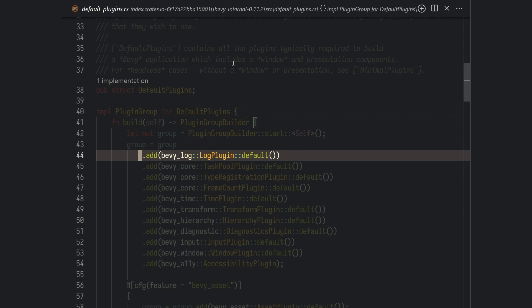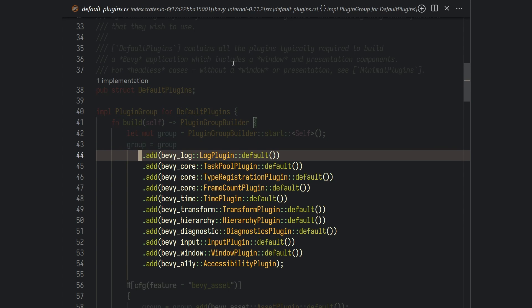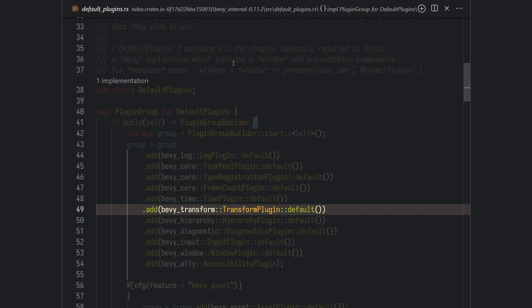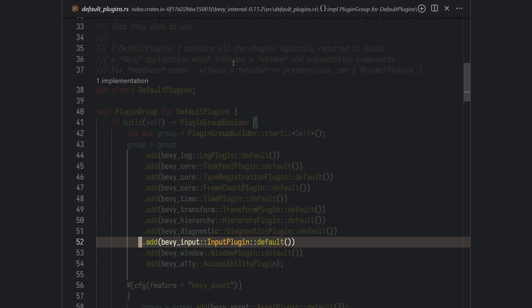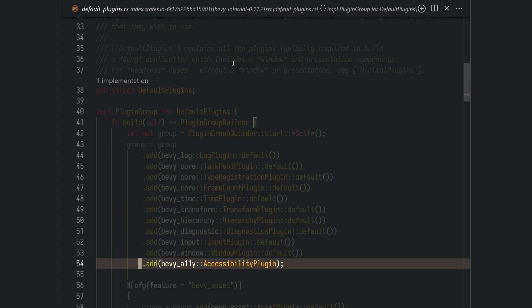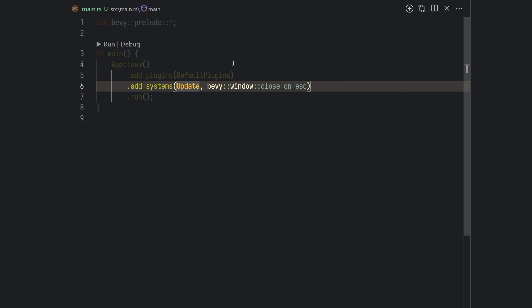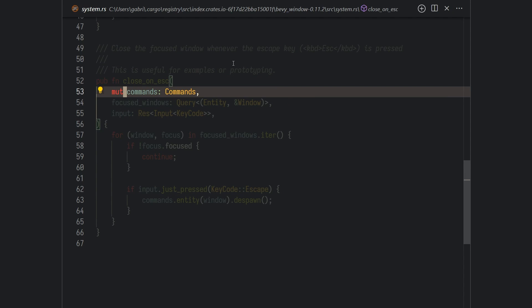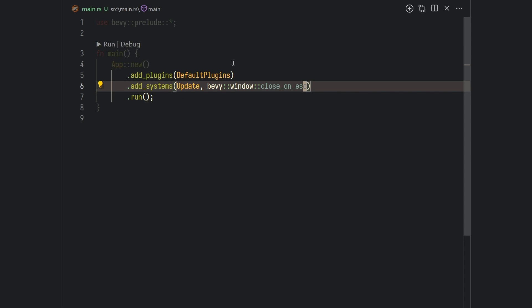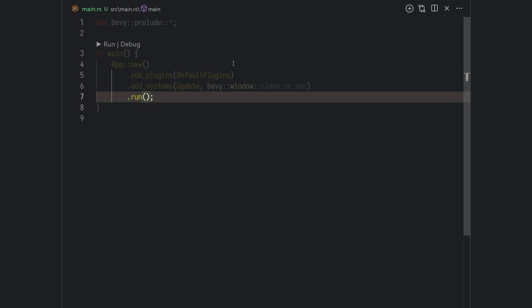The default plugins are just the most common plugins that you should expect in any engine — things like logging, transform for handling position and rotation, input, window handling, etc. This is actually enough to set up Bevy, but let's also add a system to close the game when we press Escape. Finally, you can just type .run() to run your game.